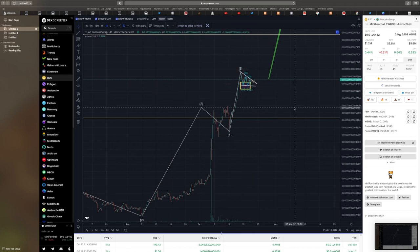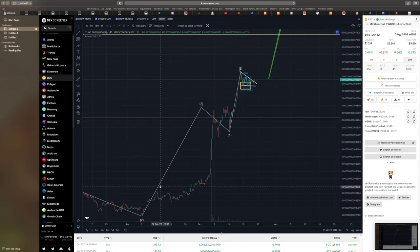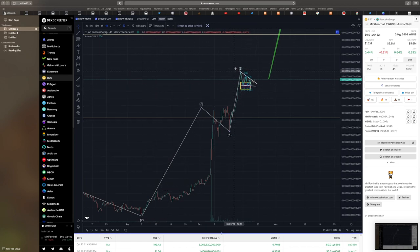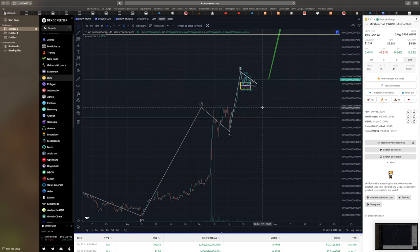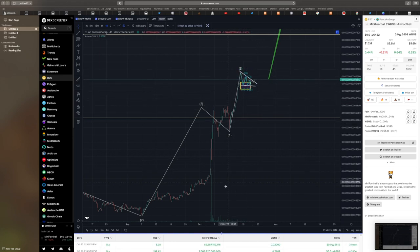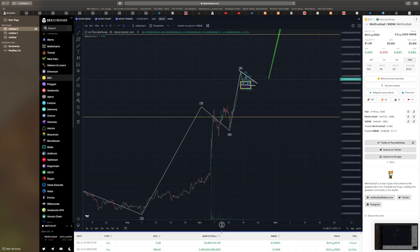We have been consolidating over the last few days. We've done our five wave move. I would have expected probably on a typical chart a stronger retracement, but just to show how strong mini football is, our correction was quite minimal.